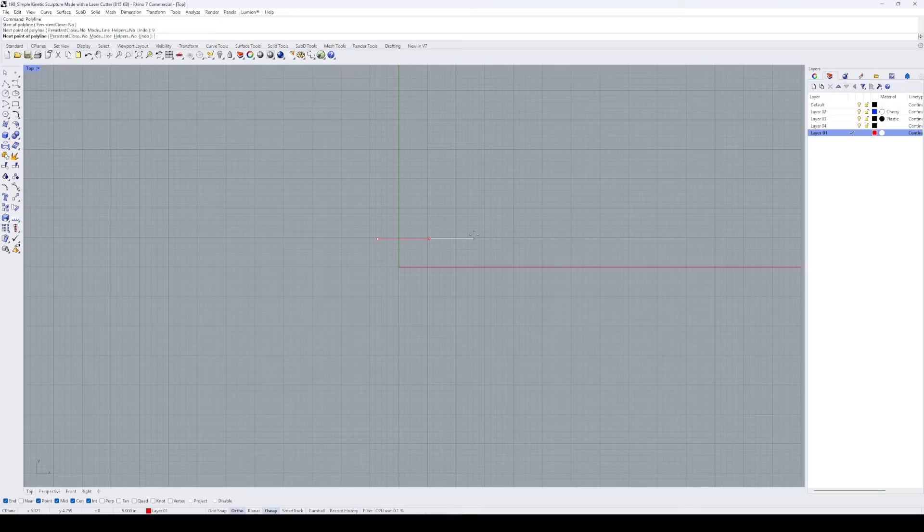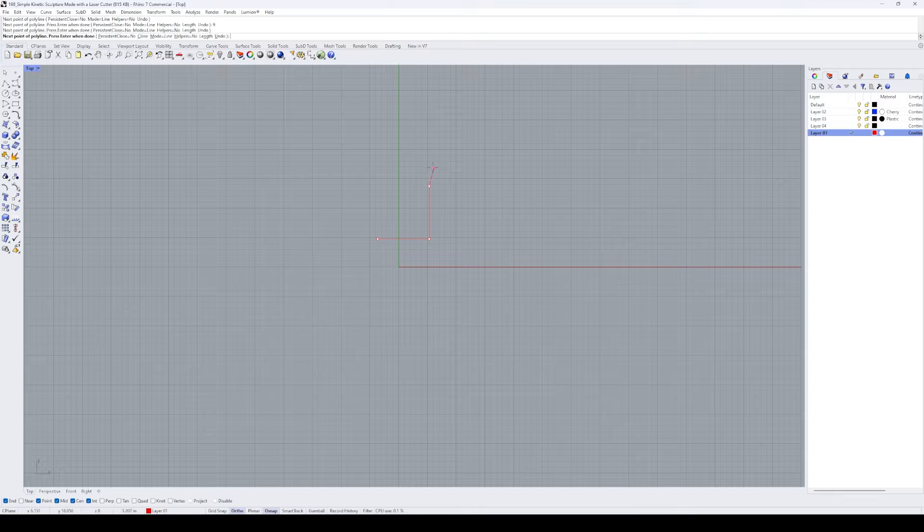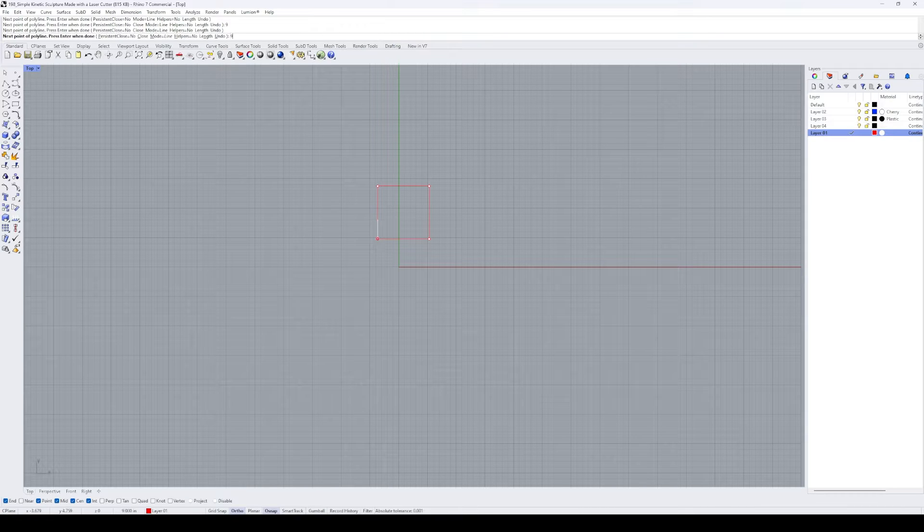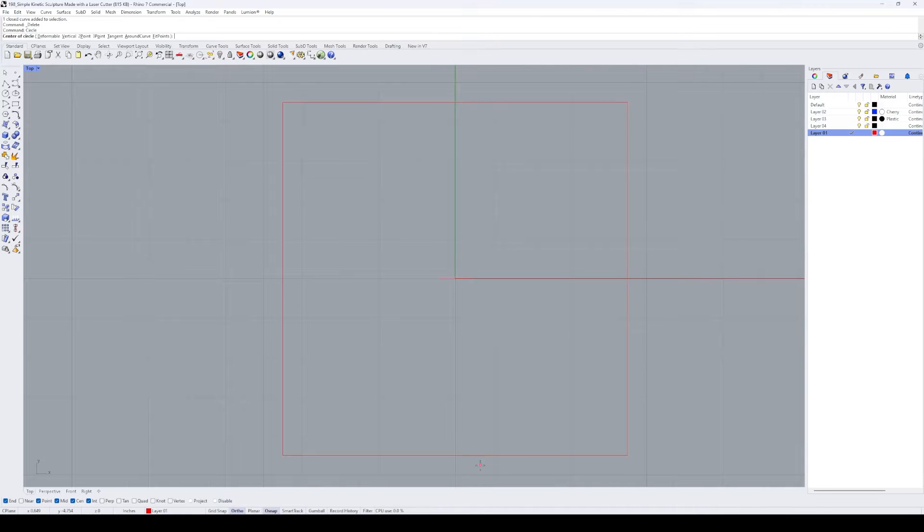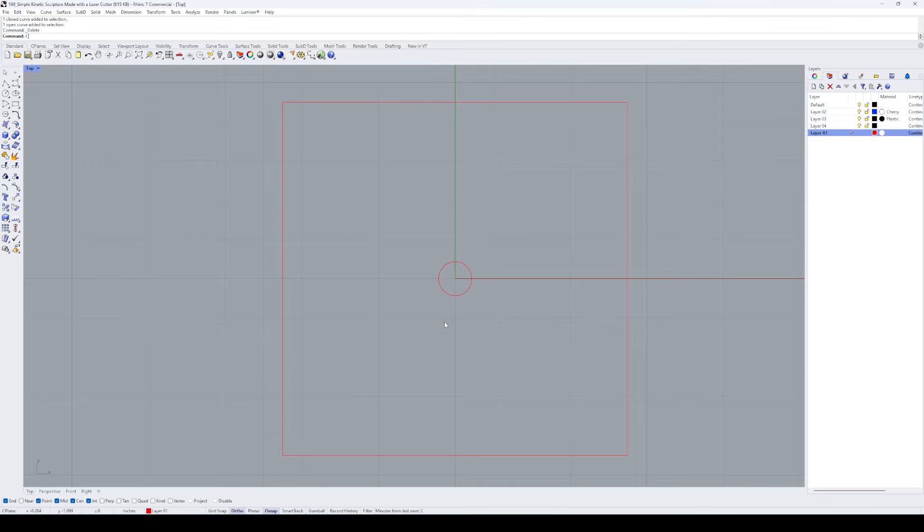To design this project, I use a software called Rhinoceros and start by drawing a 9-inch square, which defines the overall shape of the product. Then, I draw a circle at the center of the square with a diameter matching the size of the ball bearing that we'll be using for this project.